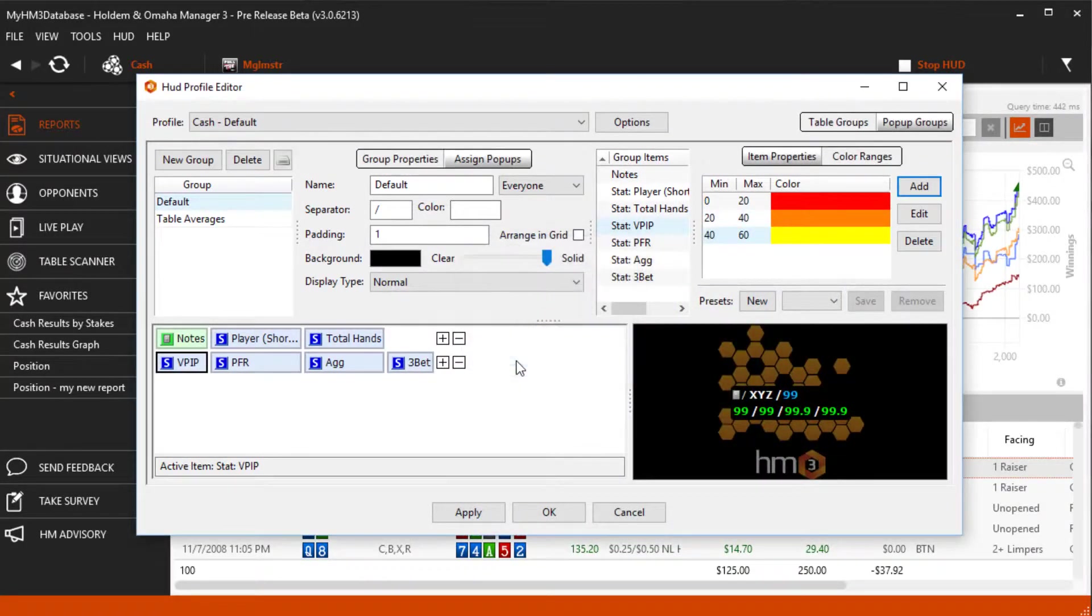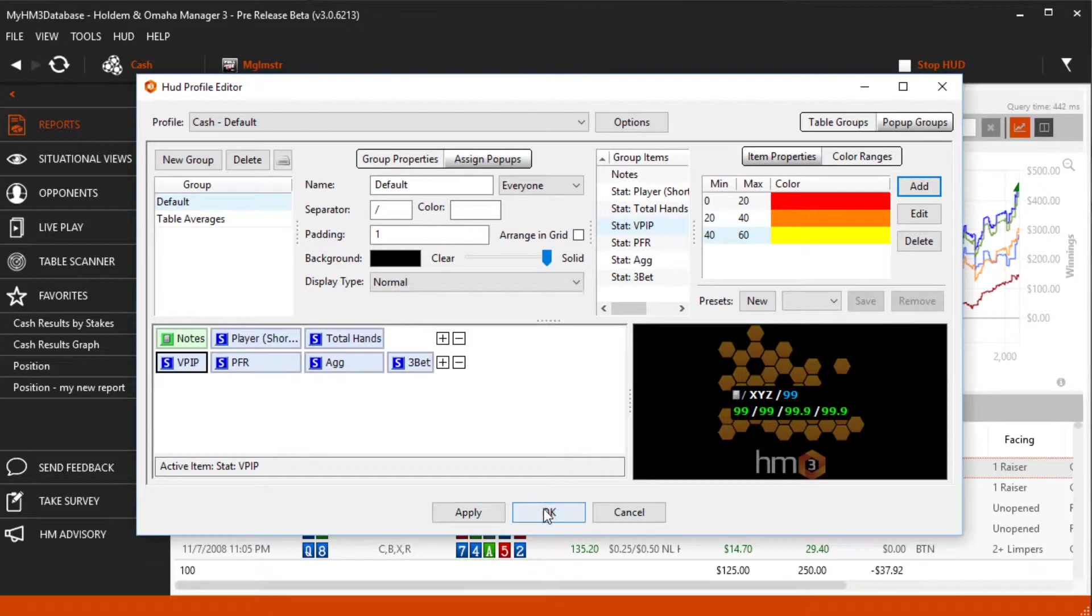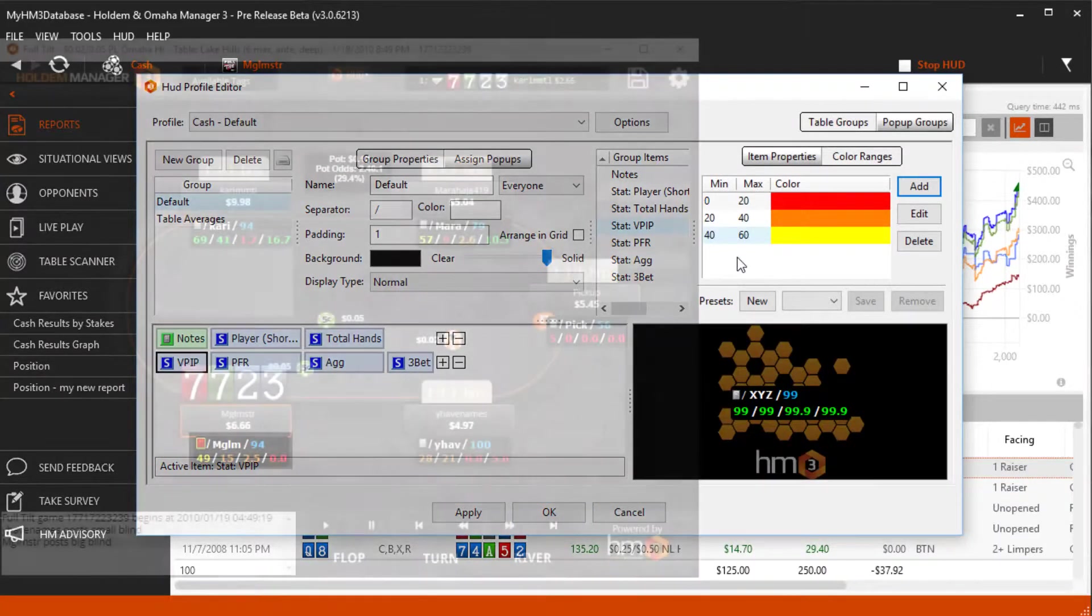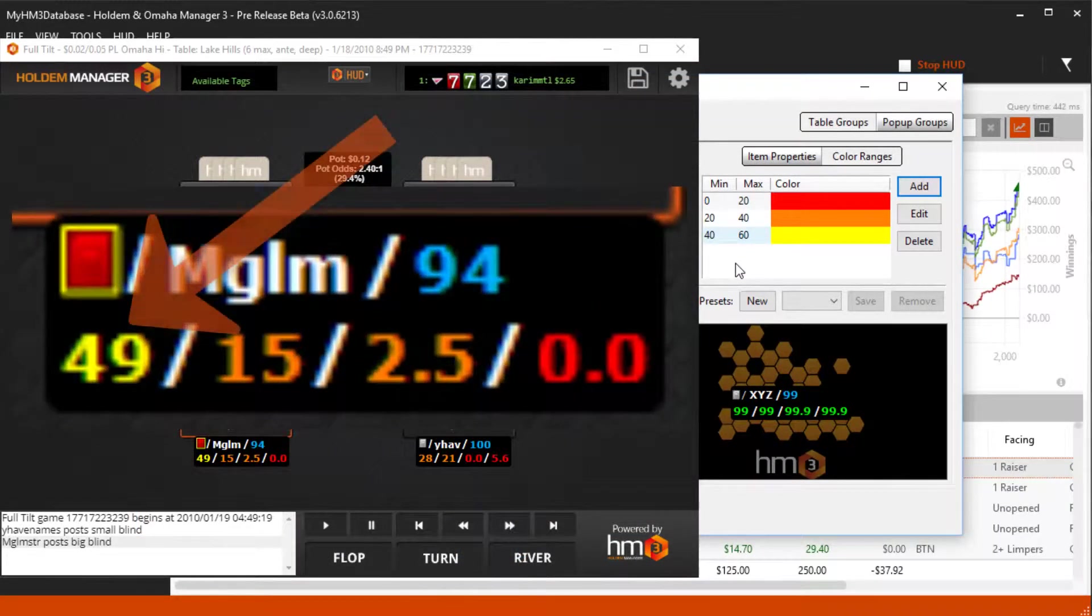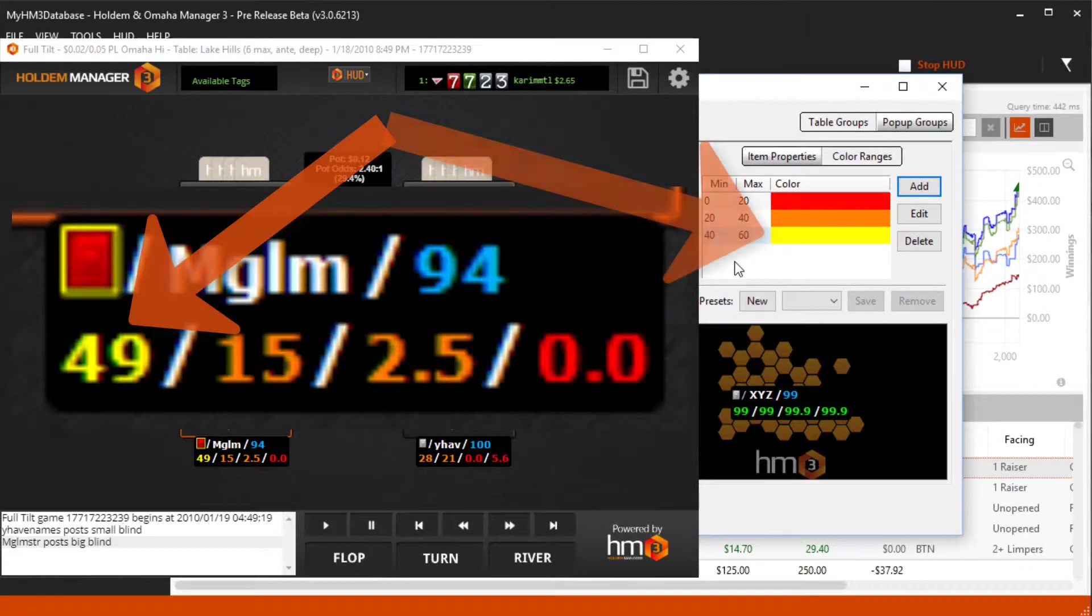Click OK when you're done. Now click apply or OK. And when a player is between 40 and 60% on their VPIP stat, Hold'em Manager will now display this color in yellow.